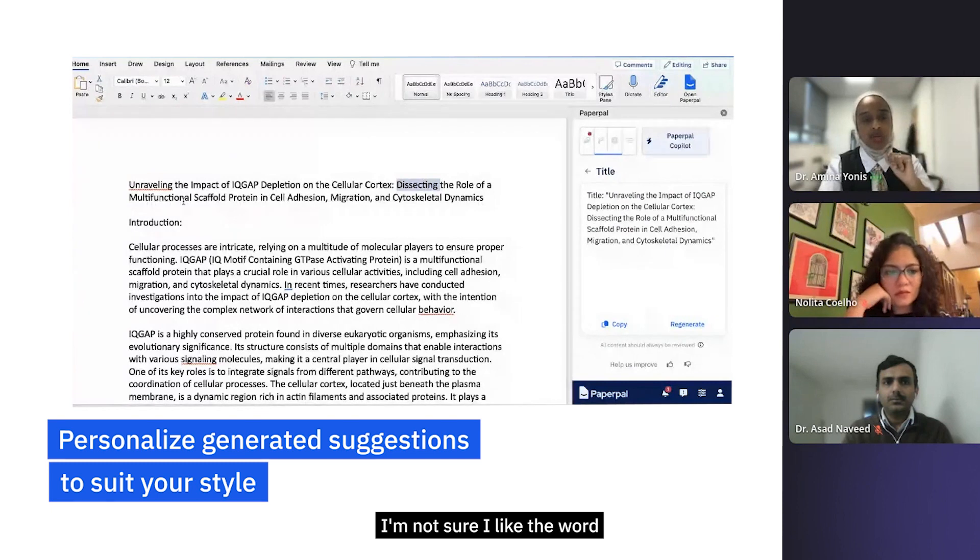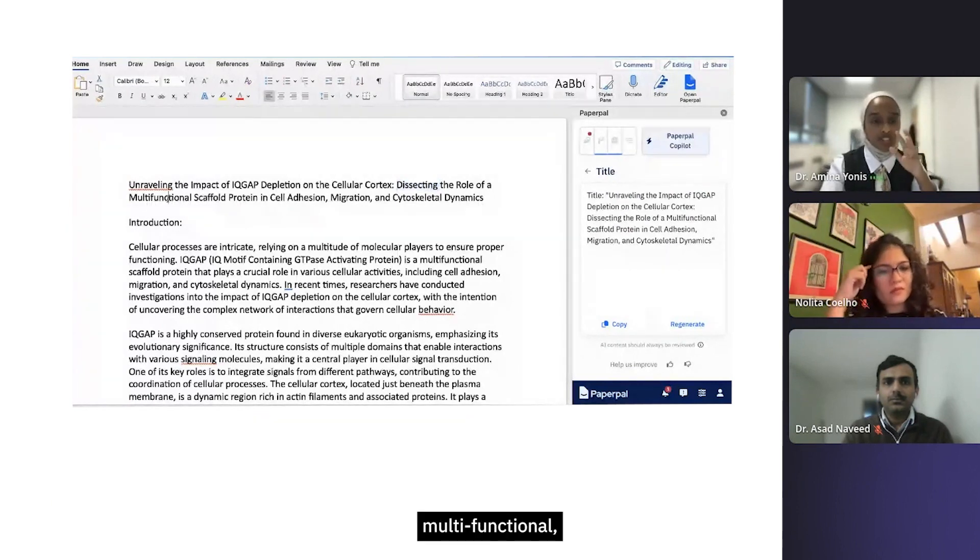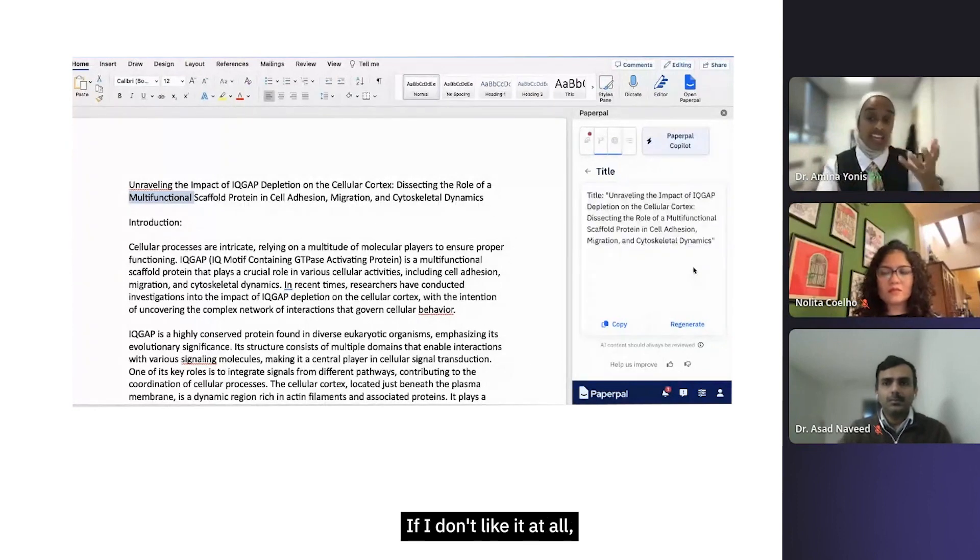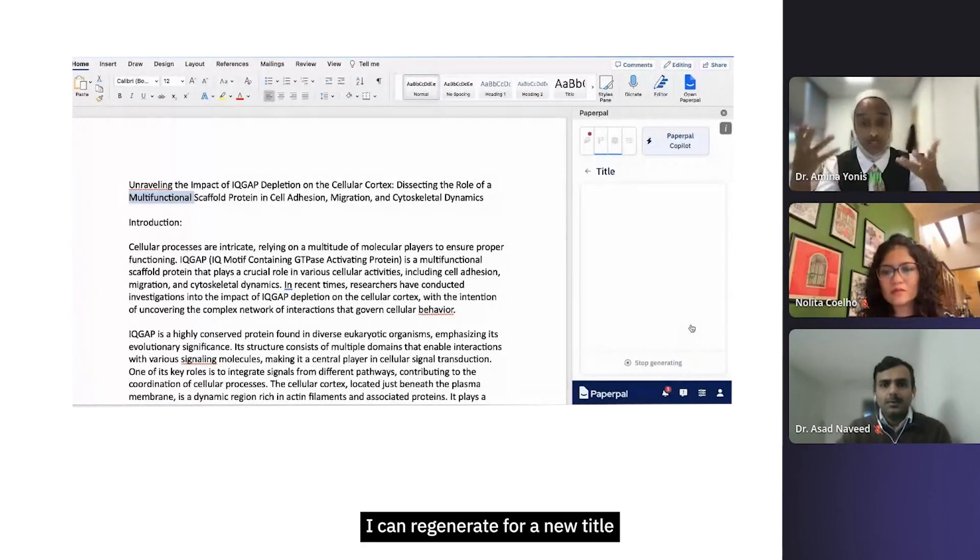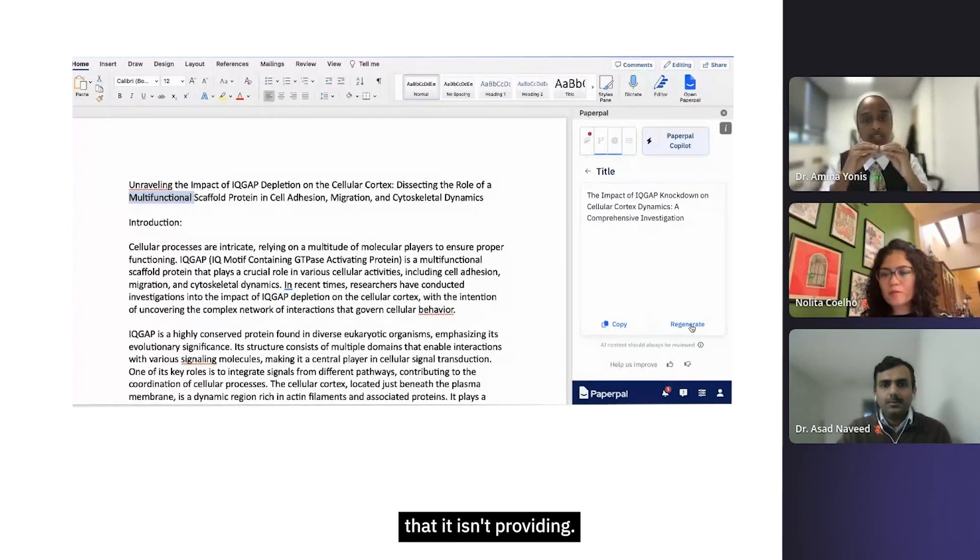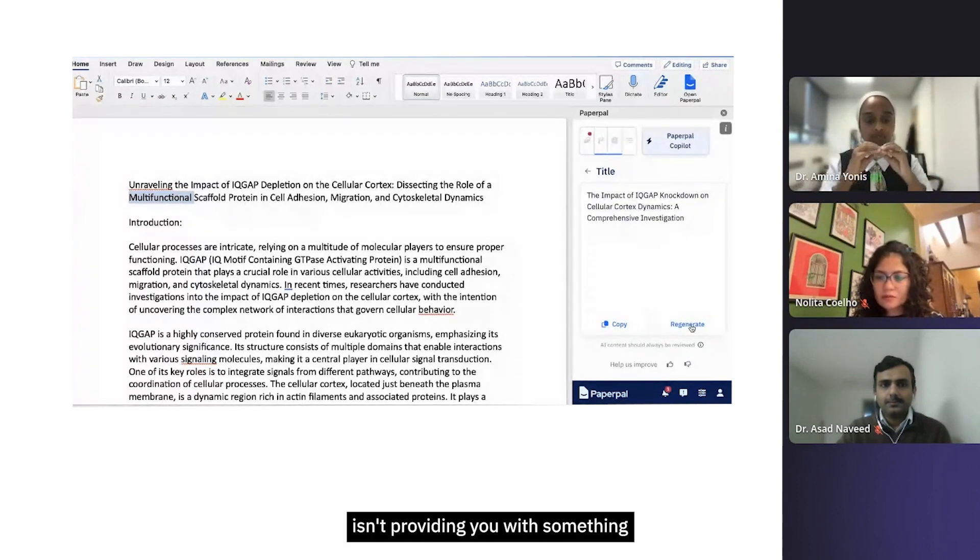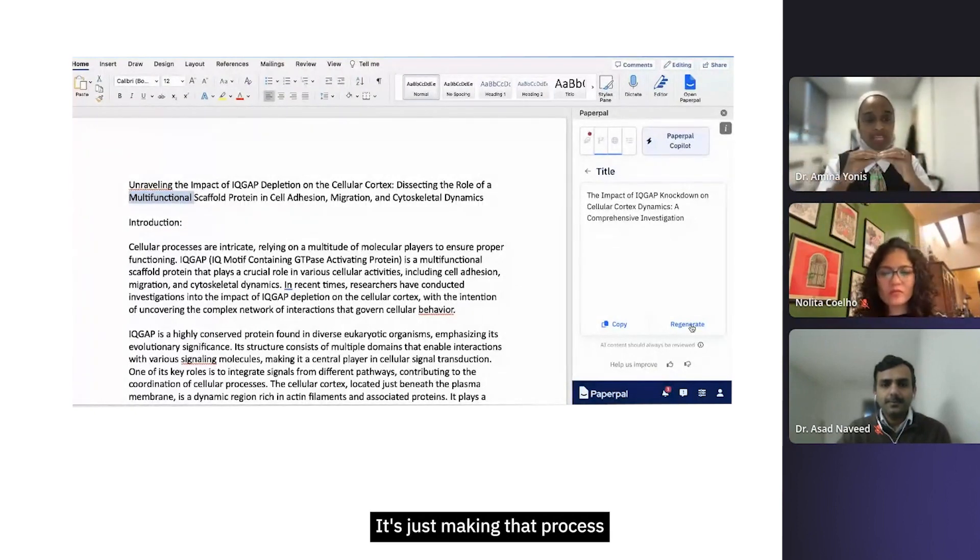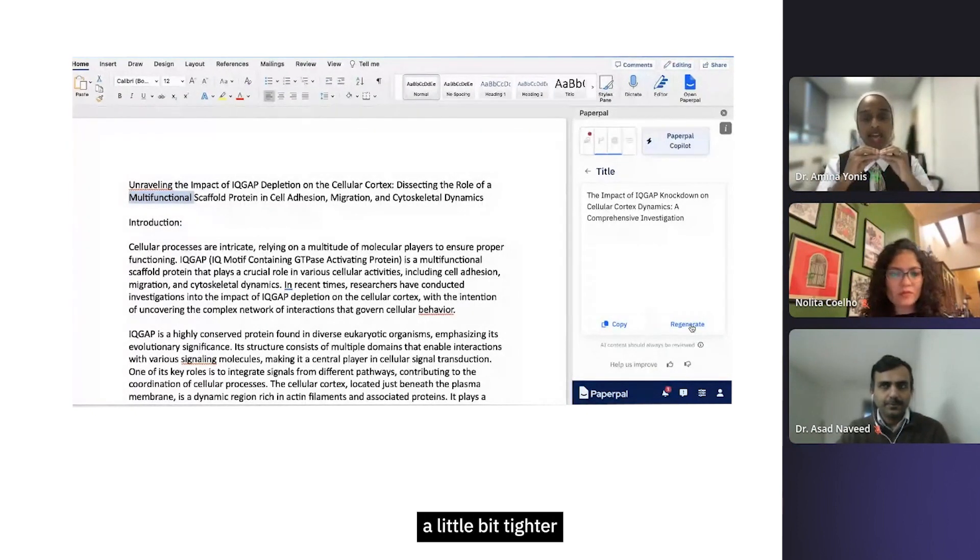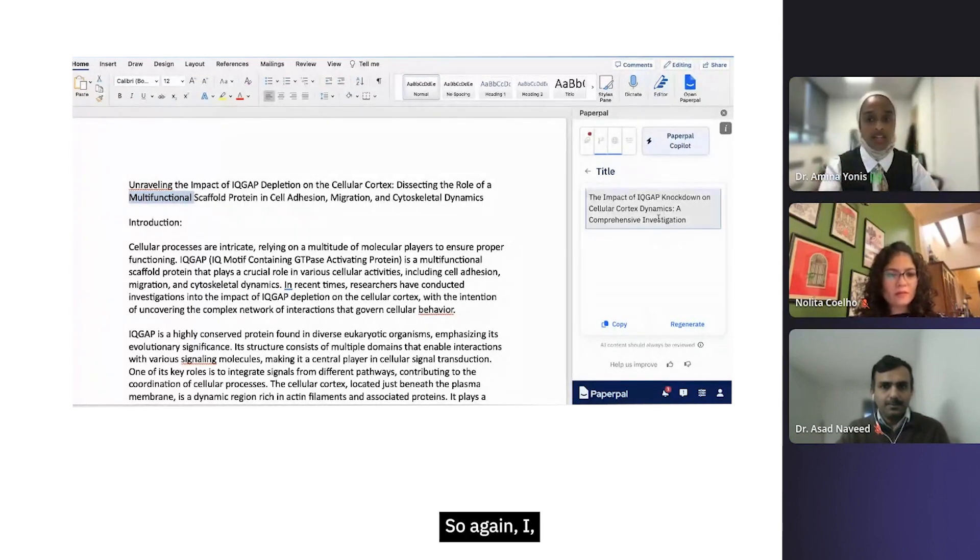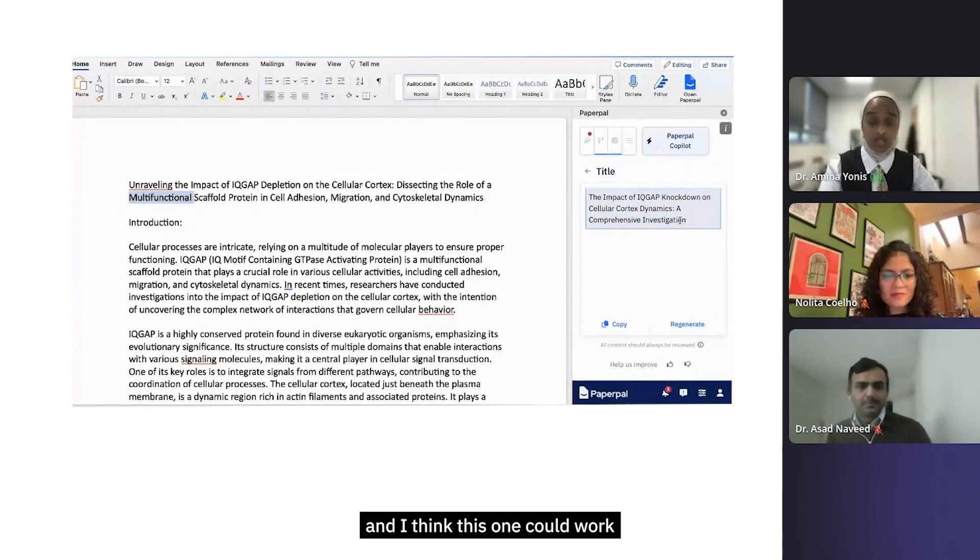Overall I do like this title. If I don't like it at all, I can regenerate for a new title. I just love the fact that it isn't providing you with something that's outside of your realm - it's just making that process a little bit tighter and giving you the efficient tools to work more productively. Again, I quite like this one's a bit shorter and I think this one could work quite well as well.